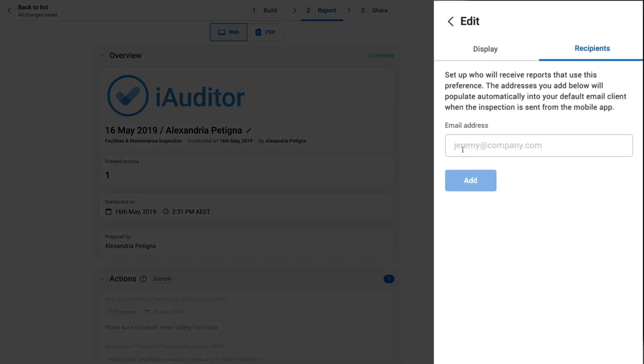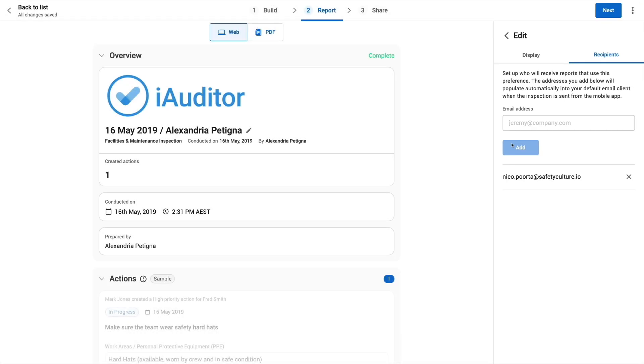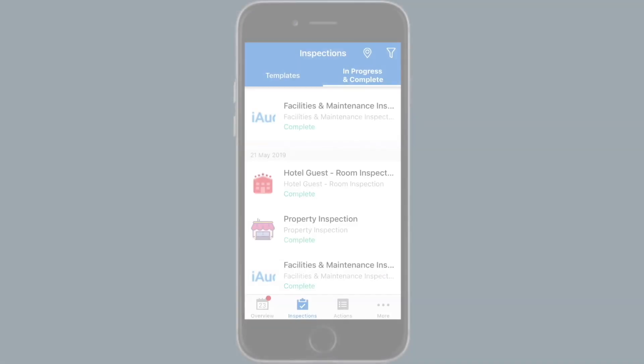When you send a PDF report via email using the mobile app, these addresses will be pre-populated. Here we will type our external contractor's email and click add. To see where this address is used, go to the mobile app.